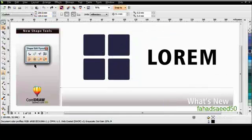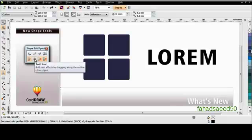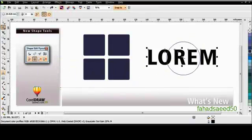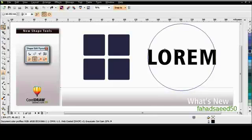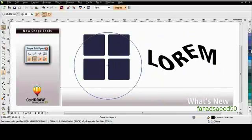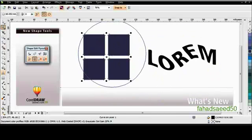The new Twirl tool is not only creative, but a lot of fun to use. Selecting text that's been converted to curves, if I apply a slight twirl, it's a great looking effect.